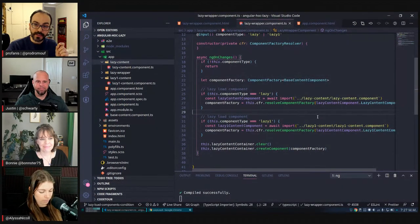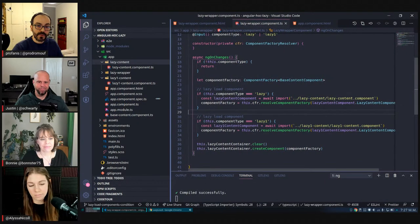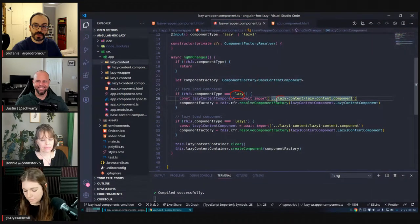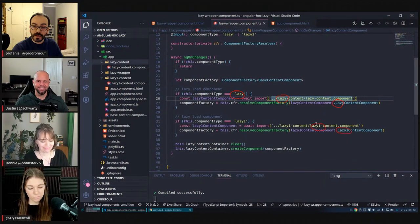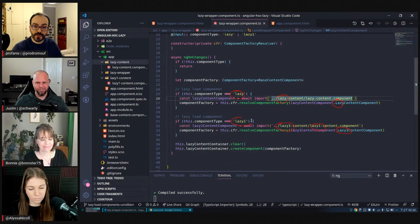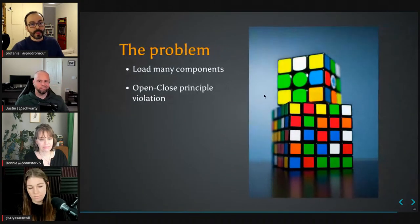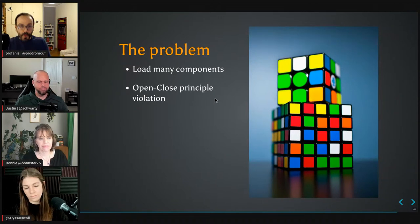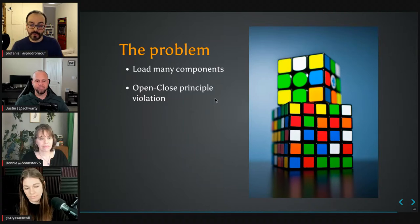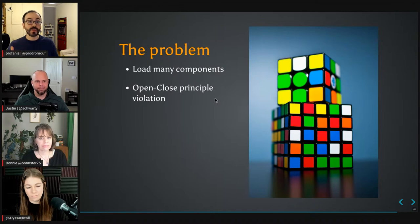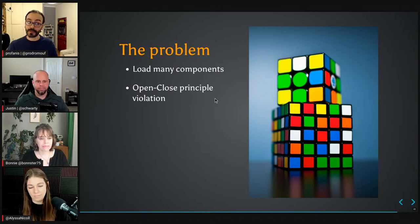Can you see a pattern here? We have 'lazy' repeated, 'lazy-one' repeated — it seems we have a pattern. The problem is exactly the same: we tried to solve the open-close principle but we still have a violation. We moved it from the template to the source code to the tsconfig. Let's try to make it even better and truly solve the open-close principle violation.